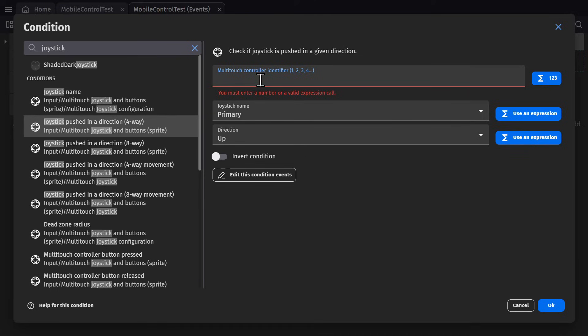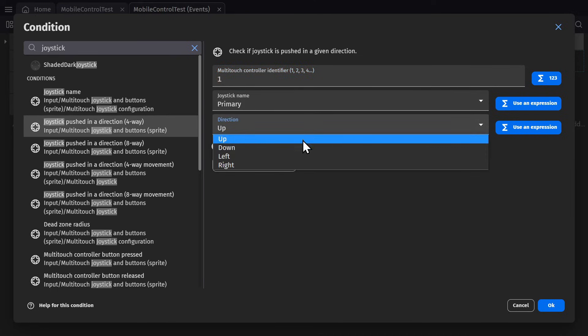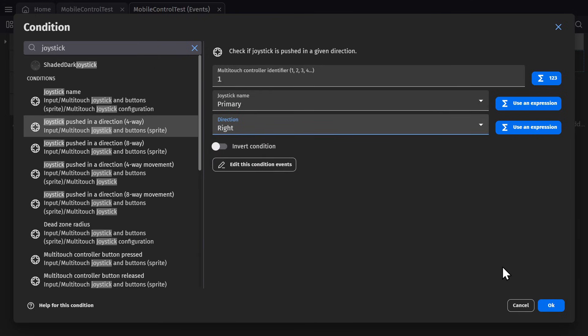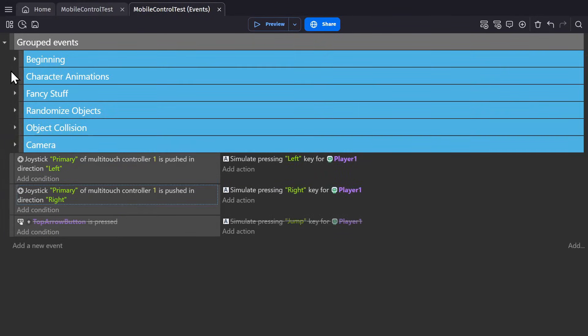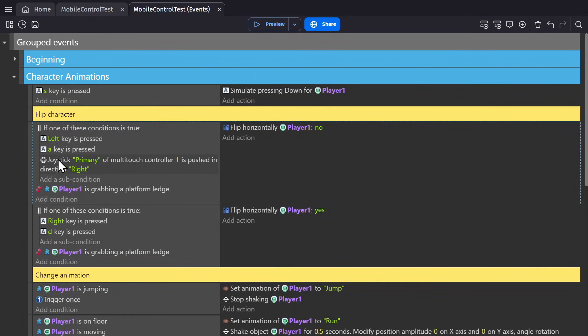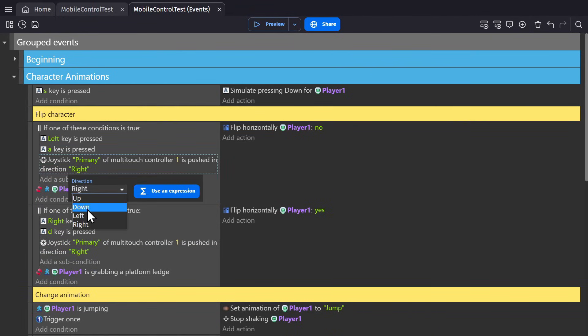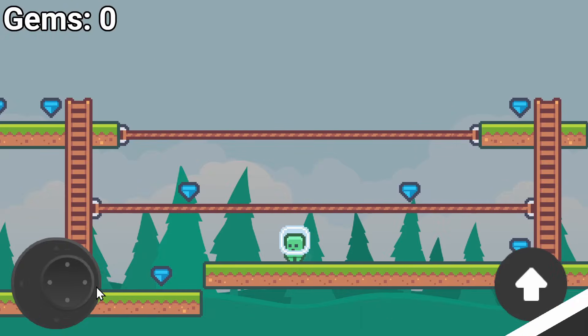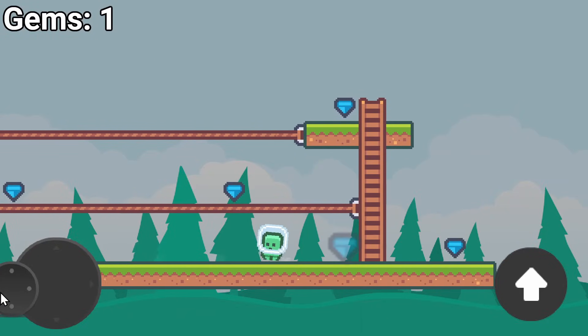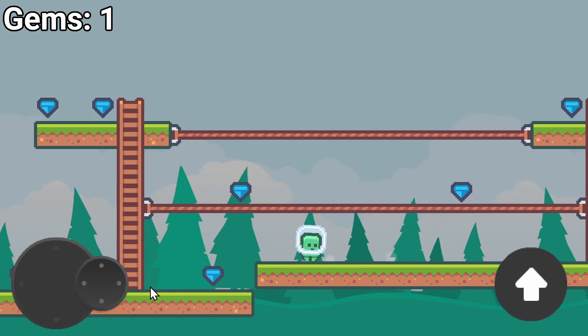So if I type in the identifier for it, which for this joystick is one, I can check to see if it's going in one of these directions. So I can go to where my character animations are happening and set it up so that if joystick one is moving to the right we'll flip the character. If it's going to the left we won't flip the character. And there we go. Now the animations are happening along with the character.